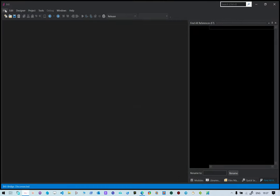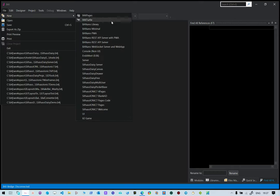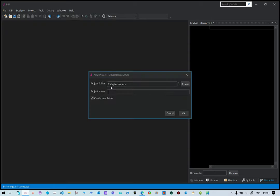We're going to start a new project. Click on File, click on New, and then locate the Ctasso Daisy server, which is actually going to be a new Ctasso Daisy PWA server project. Select that, and then there is your workspace. What you need to do is create a new project — let's call it SD Server One.